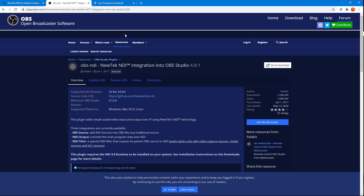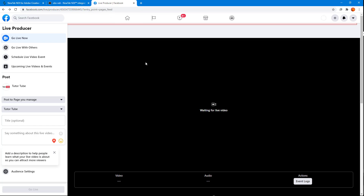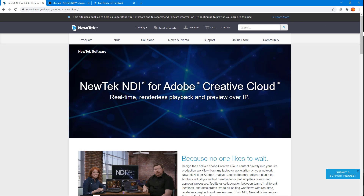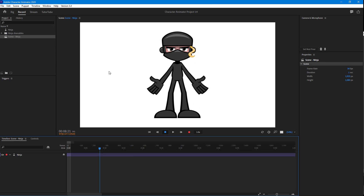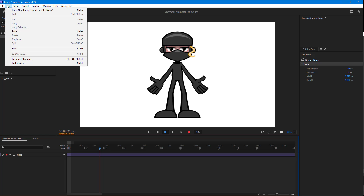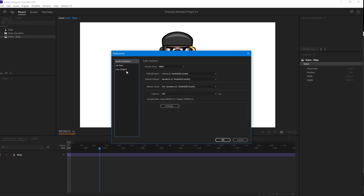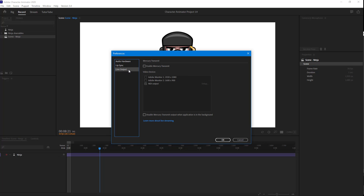In my case I'm going to use Facebook as an example. To start the live stream process from Character Animator, first set it up by going to Edit, then Preferences, then Live Output. In Live Output you'll see an option called Enable Mercury Transmit. Once you click on this, you're allowed to choose NDI as an output option.